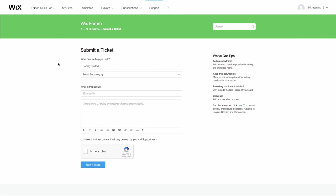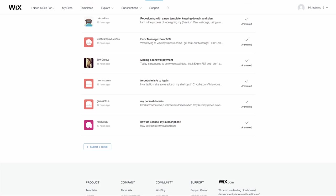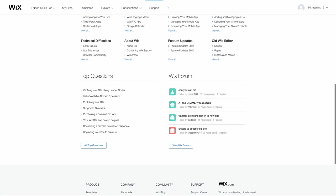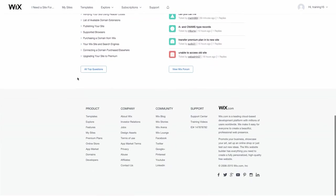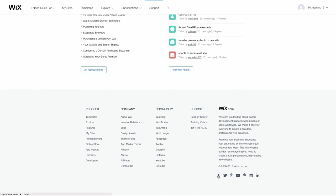Finally, you can also get help and inspiration by following Wix on Facebook, Twitter, Instagram, YouTube, Pinterest, LinkedIn, and Google+.